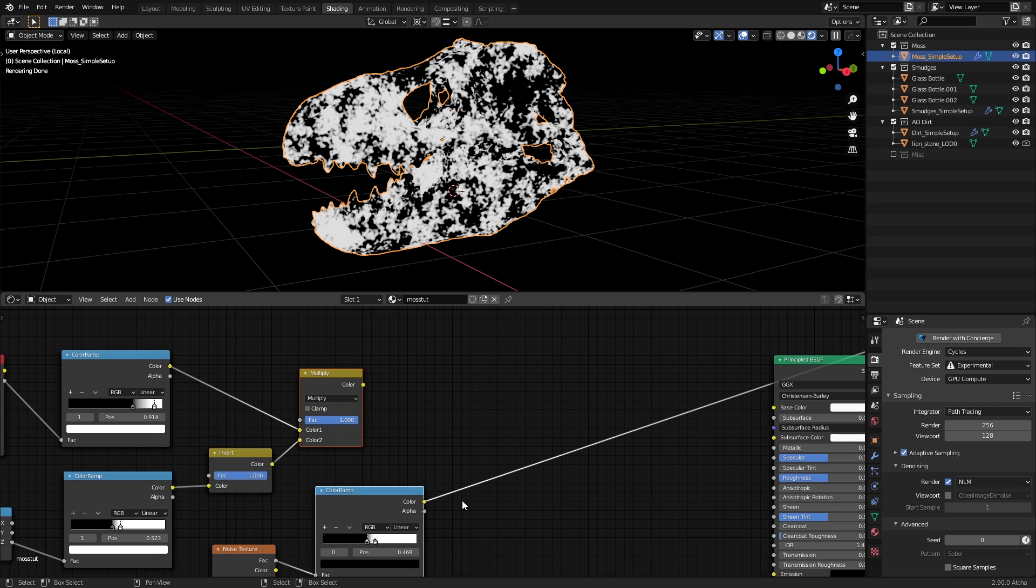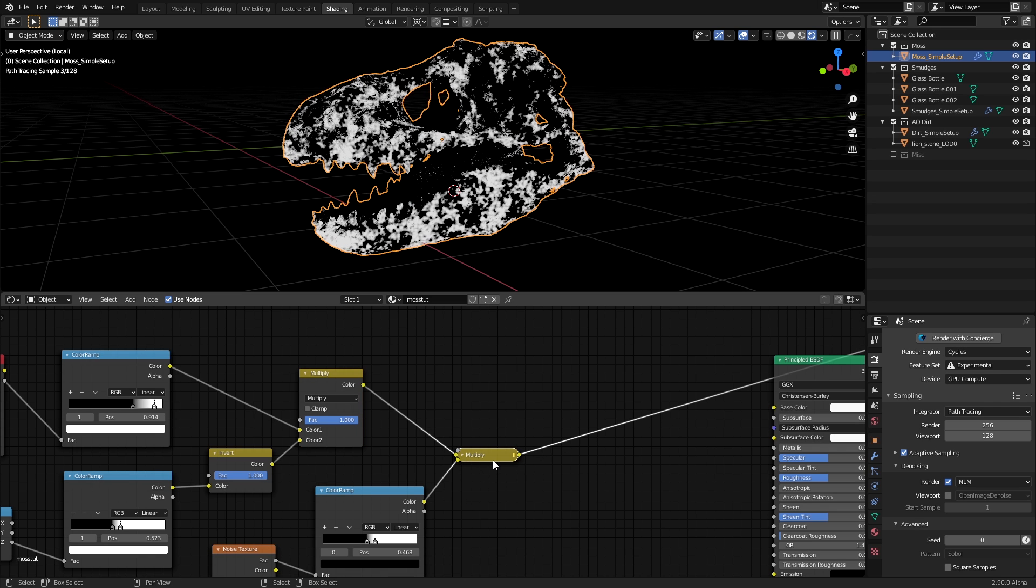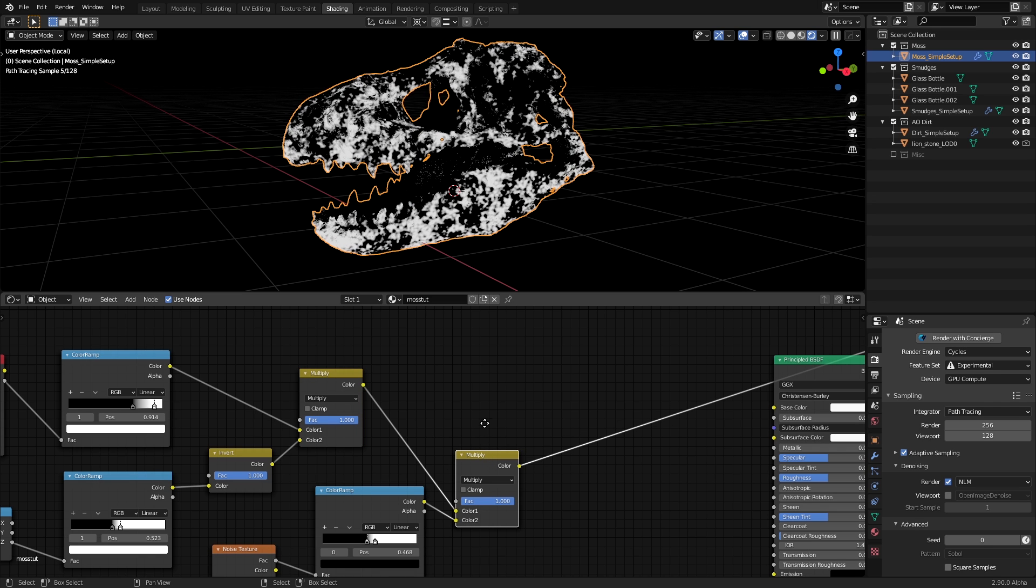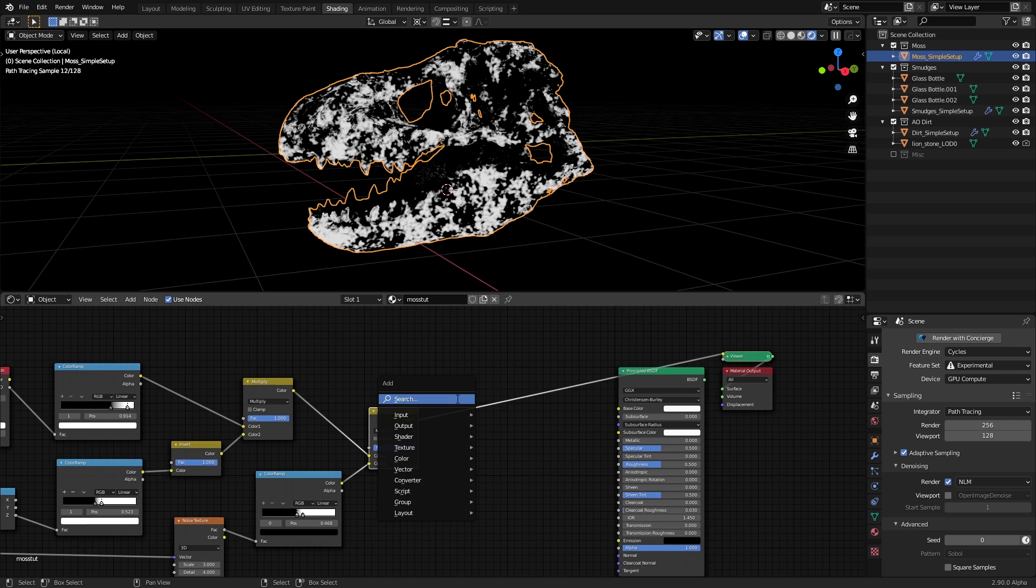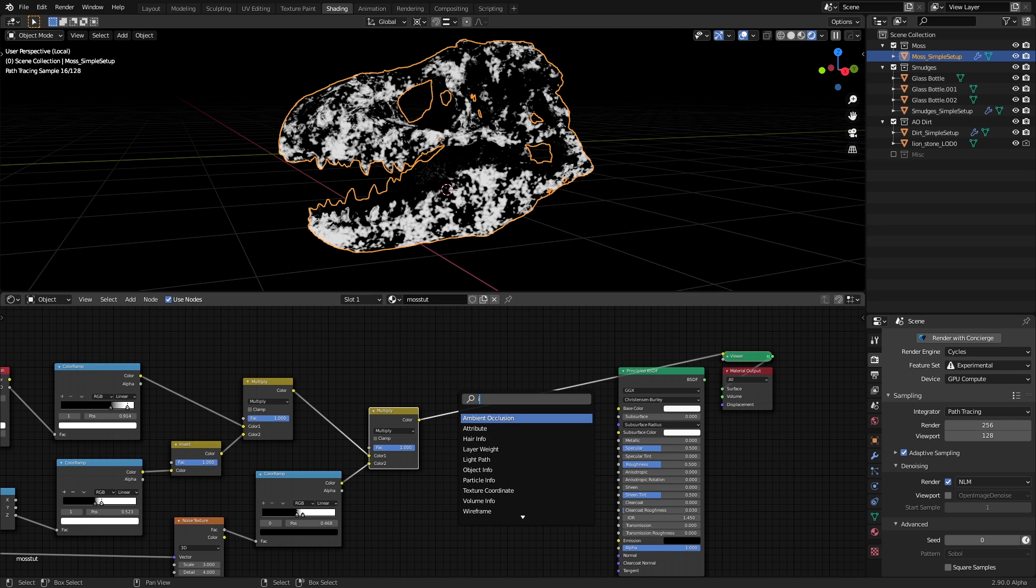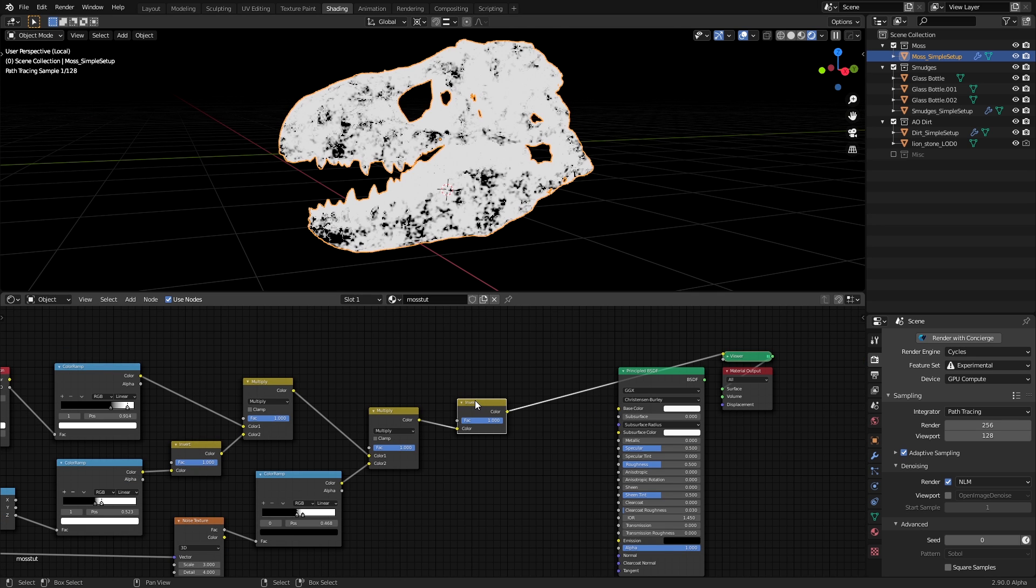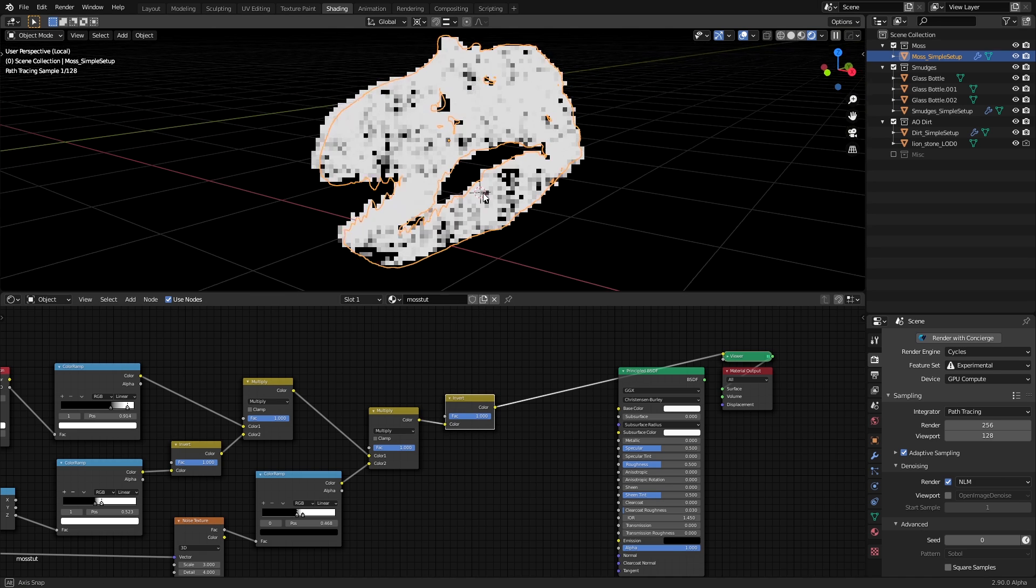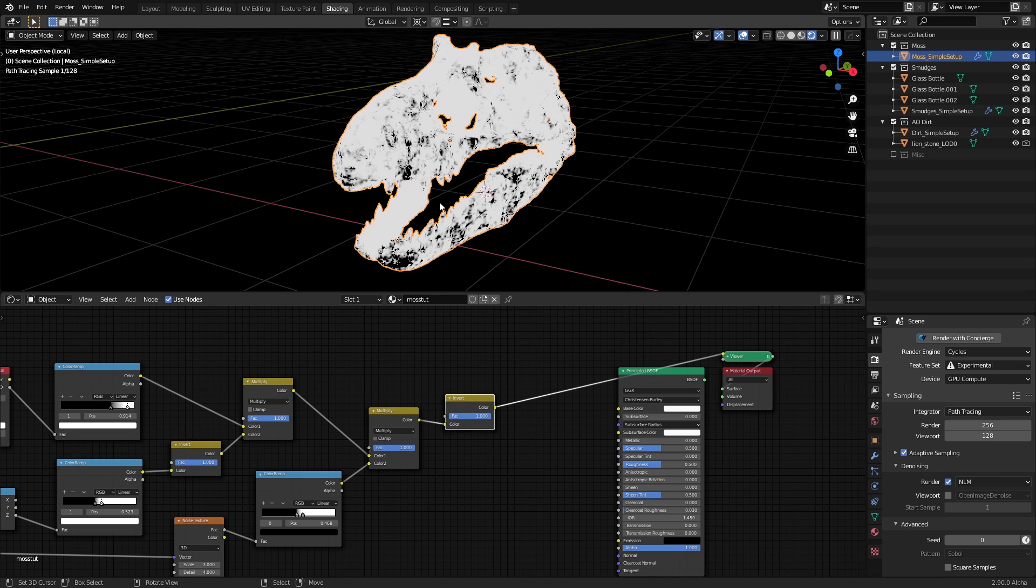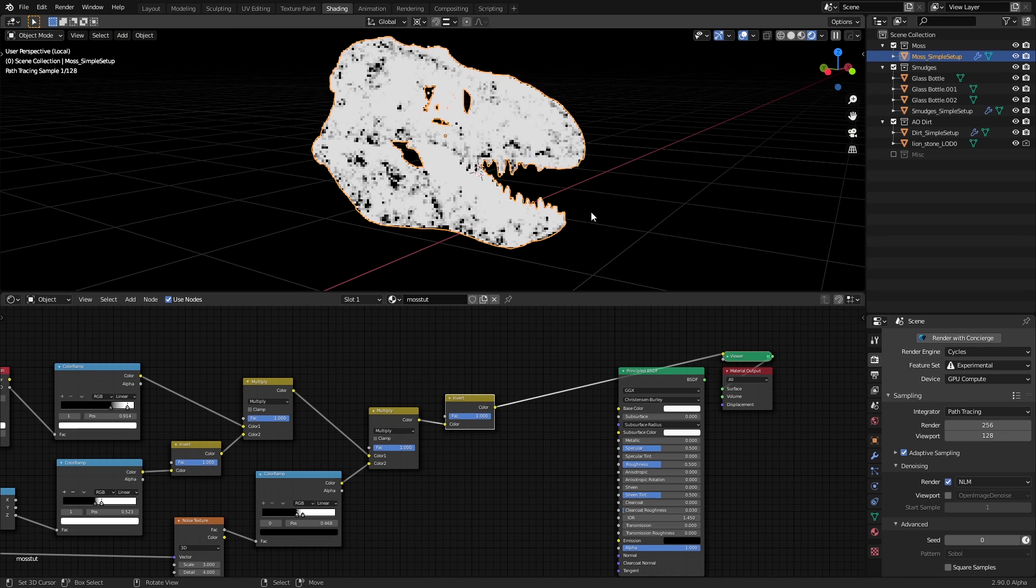So this will be our final mask, but with one extra step. We just need to invert this one last time to make things easier to understand for us later on. So once again, the white areas are moss and the black areas are no moss. That's basically it for the moss mask.